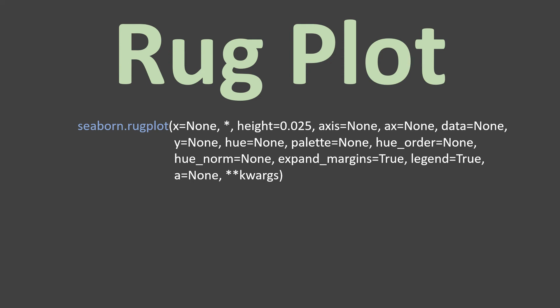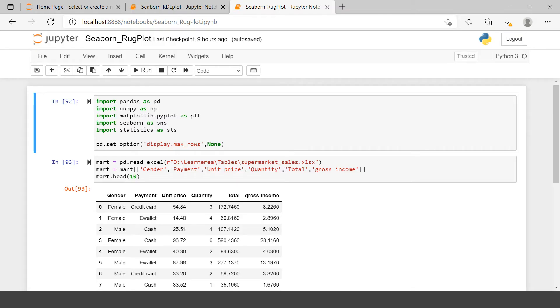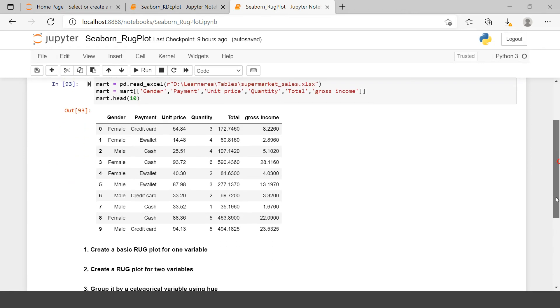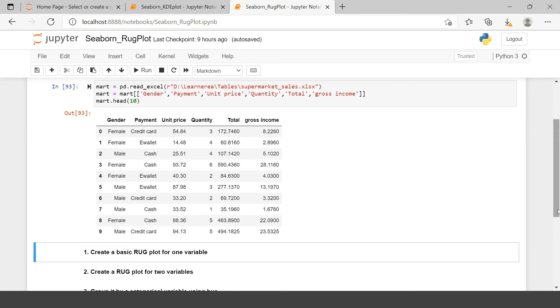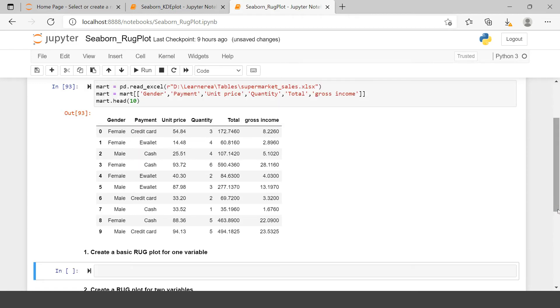As per its official website, rugplot accepts all these arguments. Out of this, we will be explaining the most frequently used. As usual here, we have already imported all the required libraries. You can also do the same and then we have imported the supermart sales data and we have selected some selective features, kept some selective features on which we will be using the rugplot.